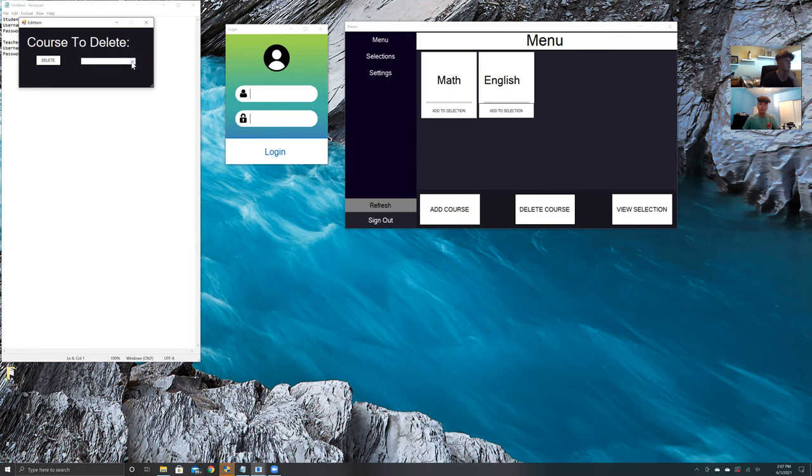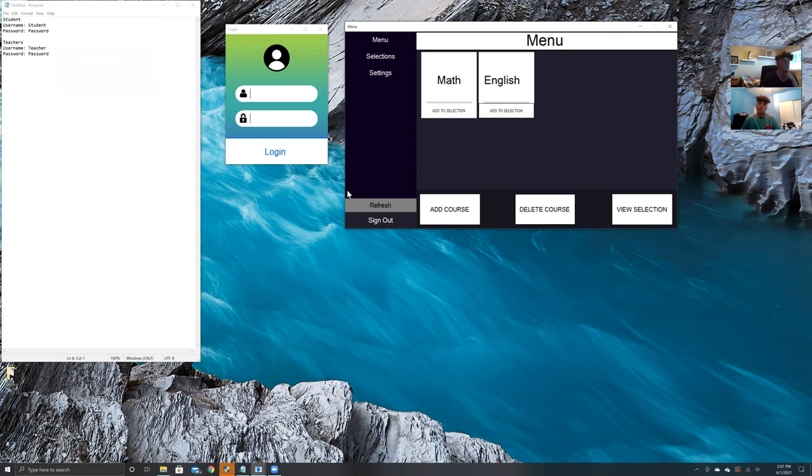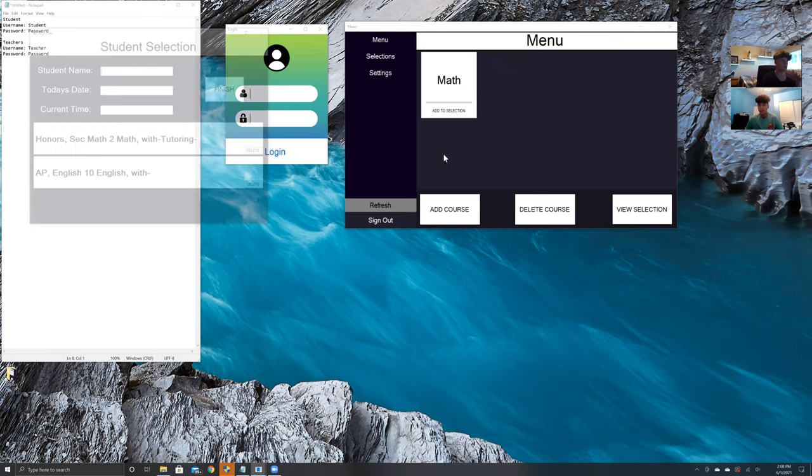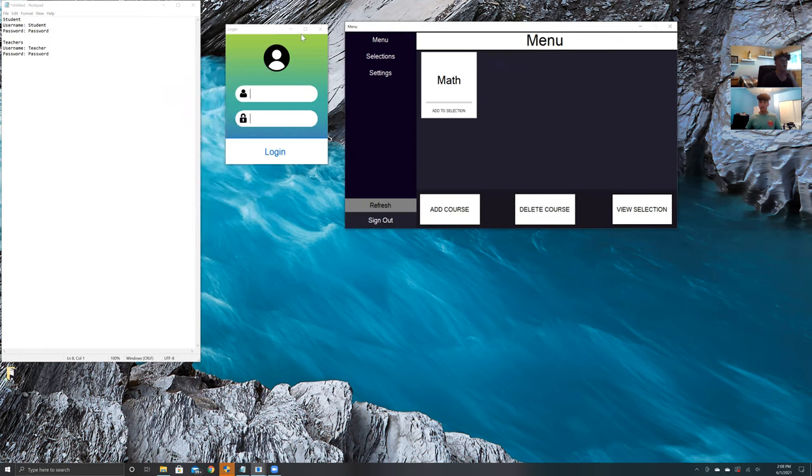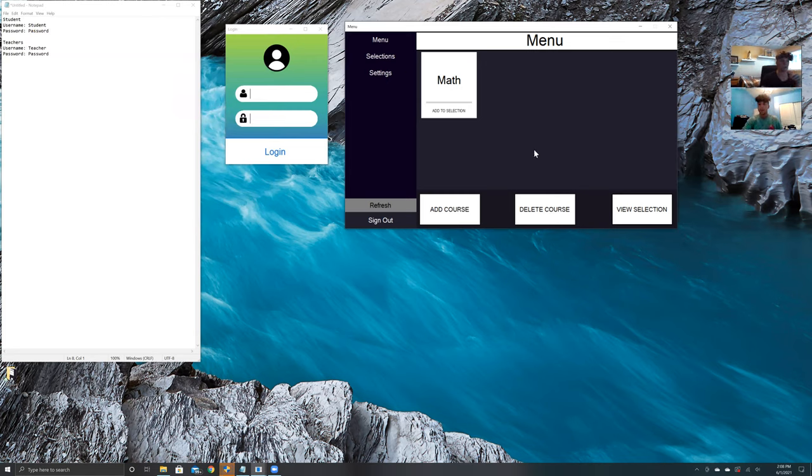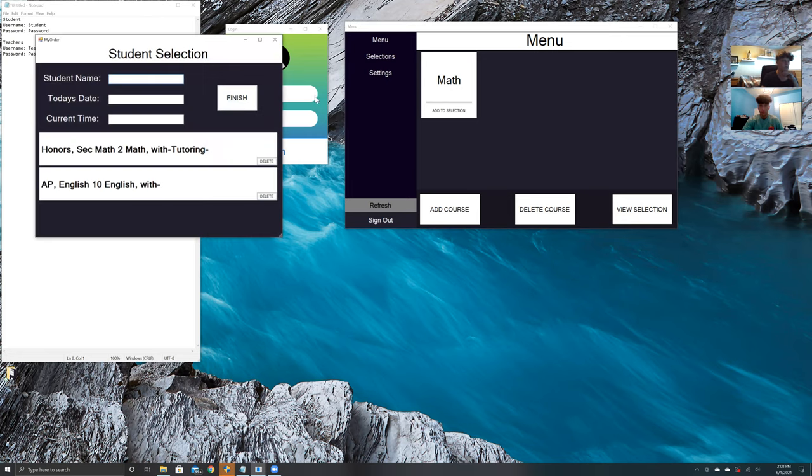We can go ahead and delete the course we just made. Here's a little drop down menu. We can press English and then delete. When we refresh the page, it's gone. However, it does not delete from the course selection.